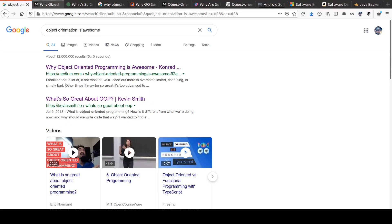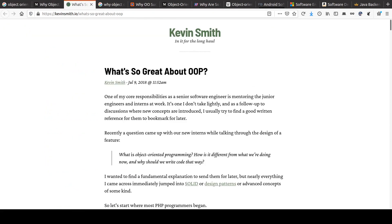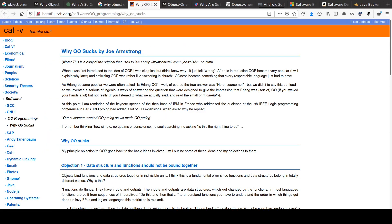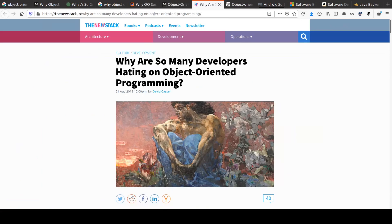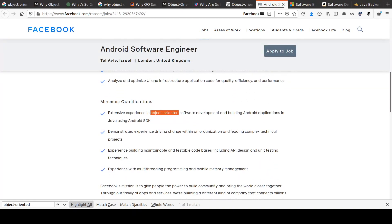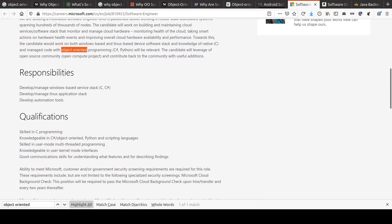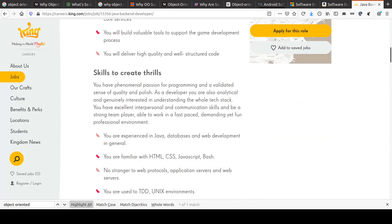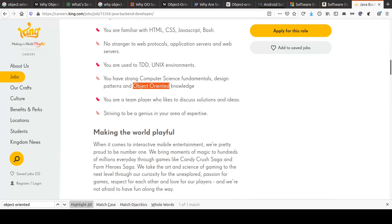Object orientation is a paradigm that is loved by many, but it's also hated by many. Ultimately, it's one of the top skills required in software development positions, and most popular programming languages also support some degree of object orientation. So let's look a little bit into what object orientation is.